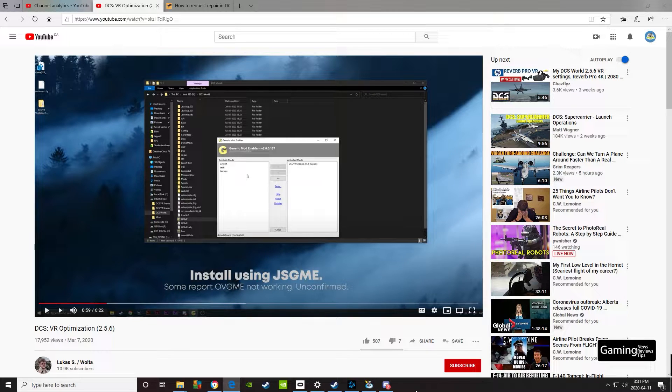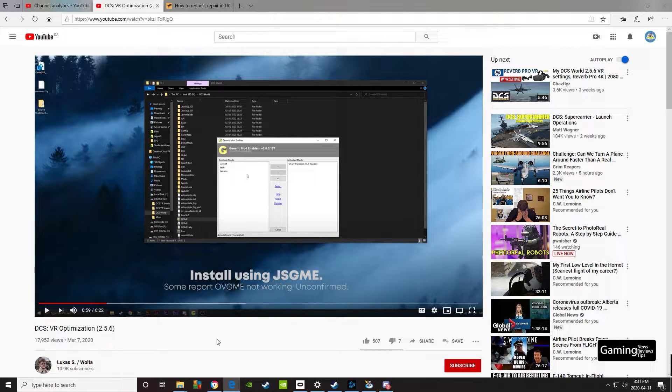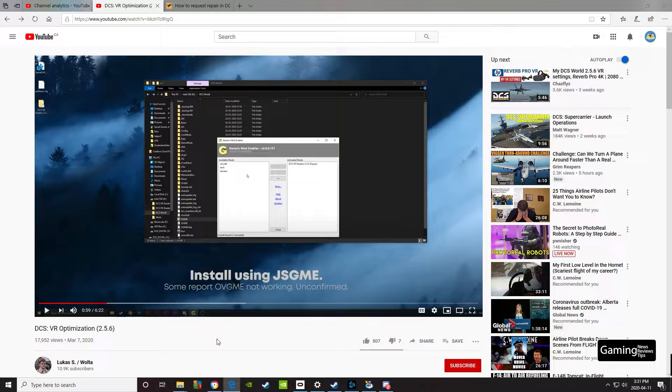Now Lucas has a very popular video on how to optimize your VR settings, and one of the main things he recommends is installing a mod for VR shaders. If you're like me and some other users who have tried to install this, I had a little bit of trouble, mostly because I wasn't familiar with how to enable mods in DCS World. So let's take a look at how we can do that.